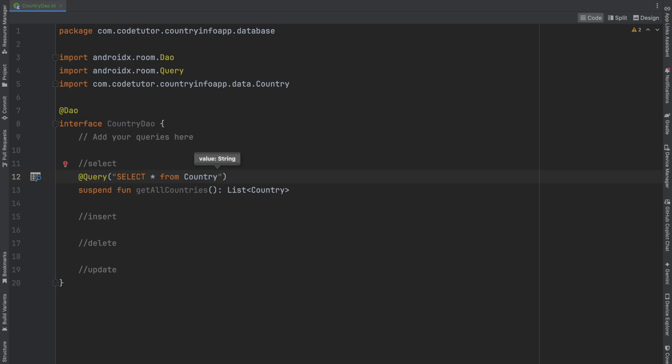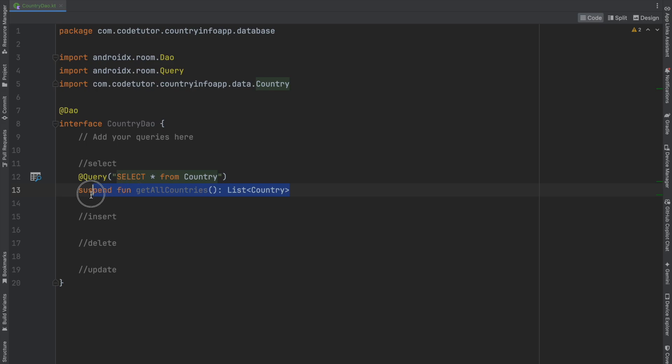The Room Library associates this query with this function. You don't have to implement the function—the annotation processor generates the implementation for you, making your life much easier.